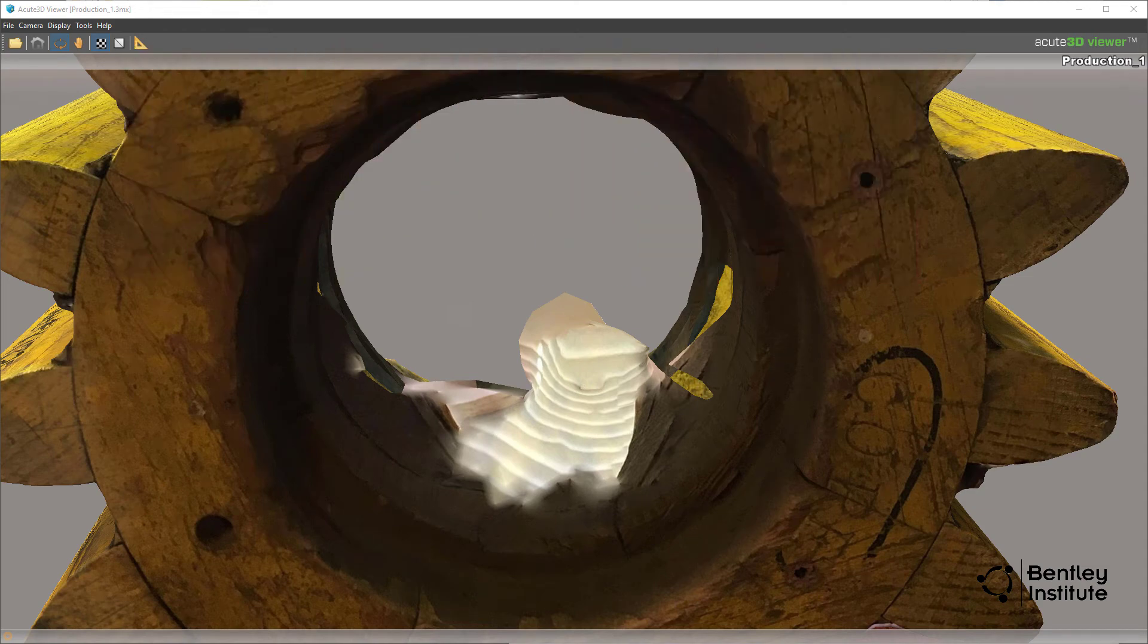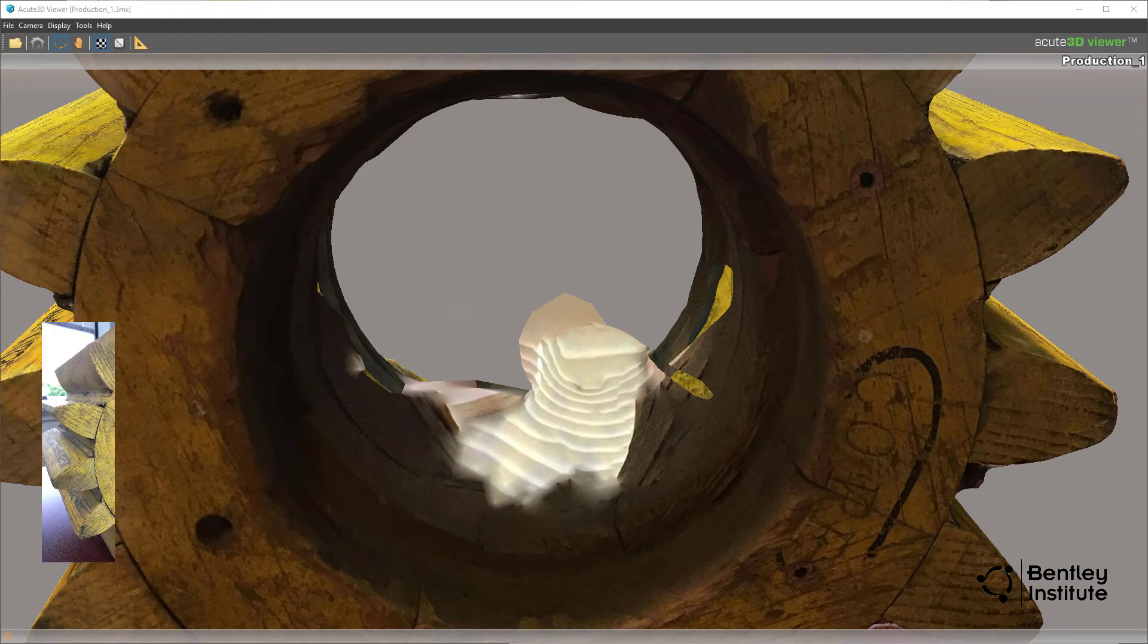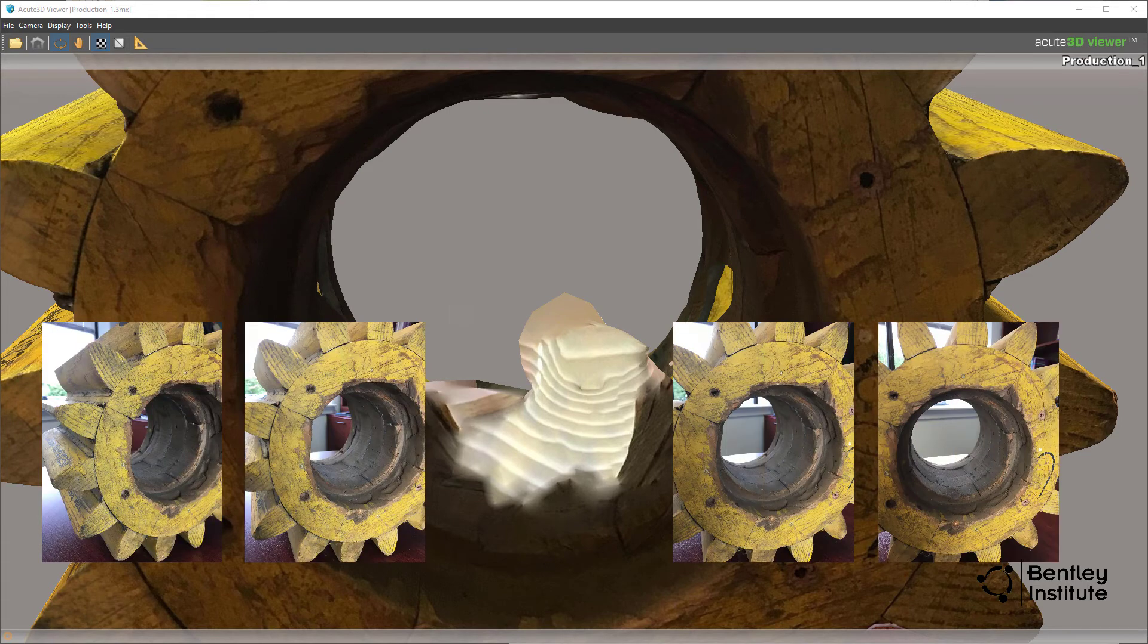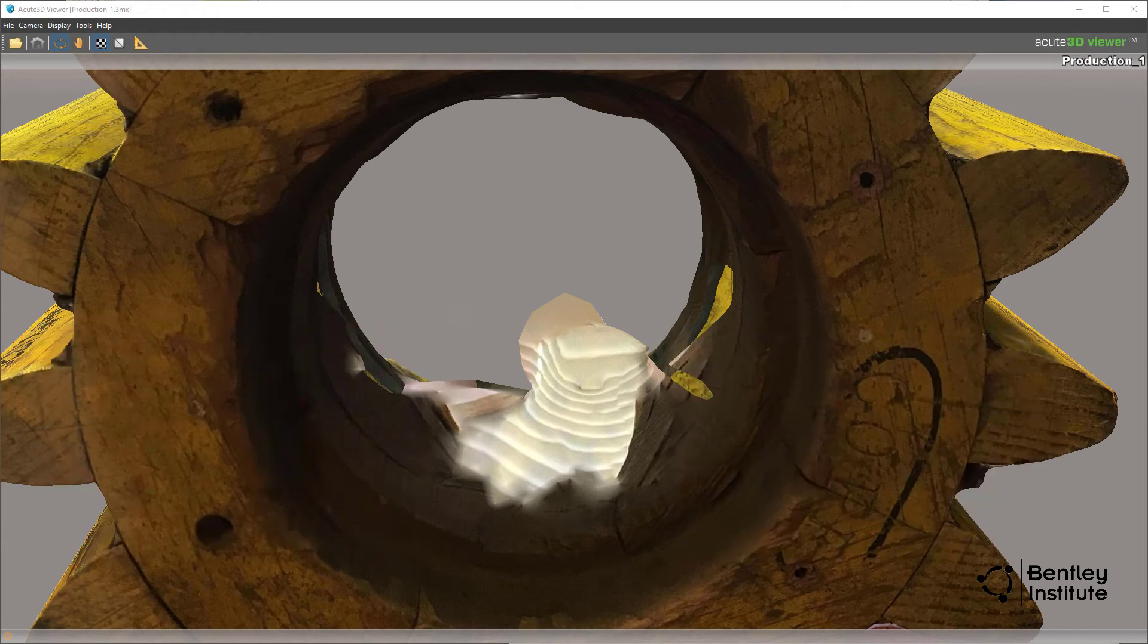You can edit the model in the context capture editor program to remove this and other anomalies. An alternative would be to take additional photos of the hole with more lighting and go through the context capture workflow again.